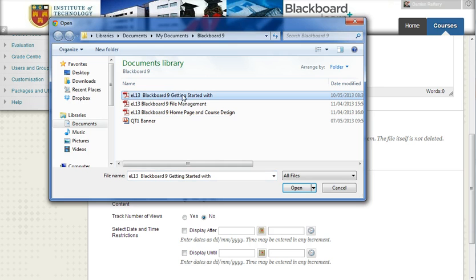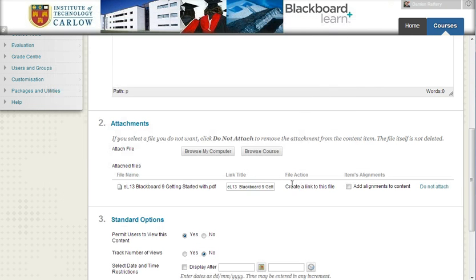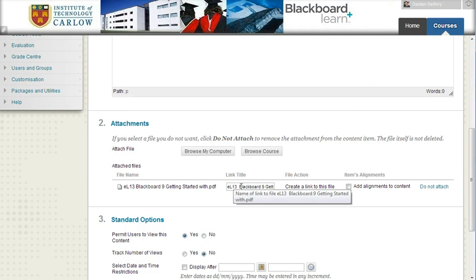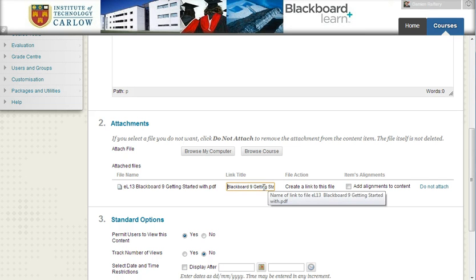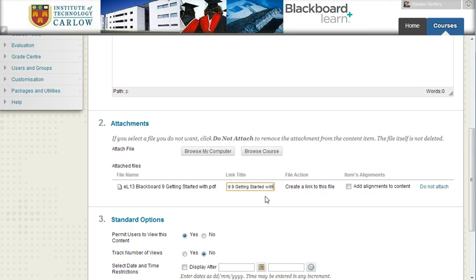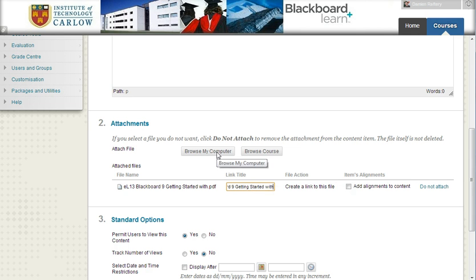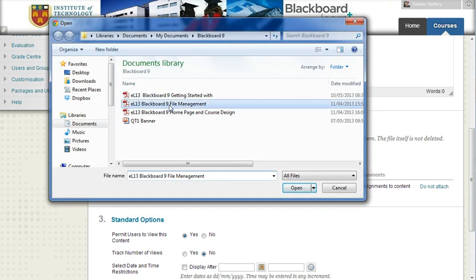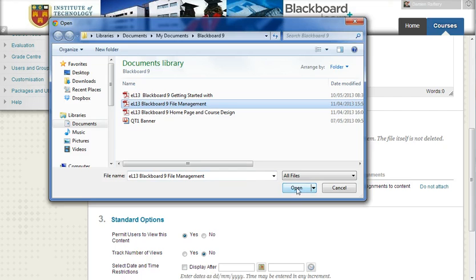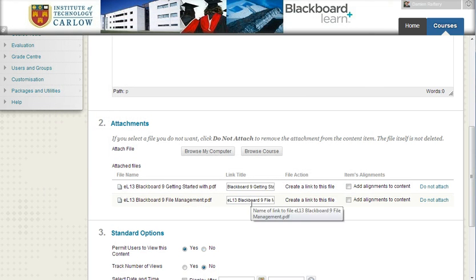So here I'm going to attach Blackboard 9 getting started with a PDF. We can edit how the link appears for students to view, so I can change from the actual name that's there and just edit it a little bit here. I can also click on browse my computer a second time and upload a second file, and I can repeat this as often as I want.